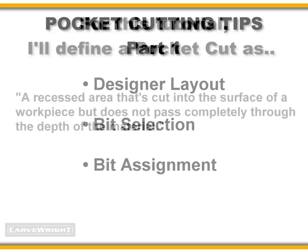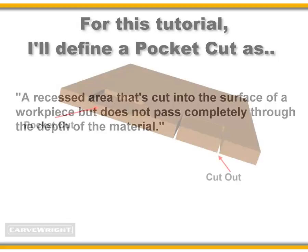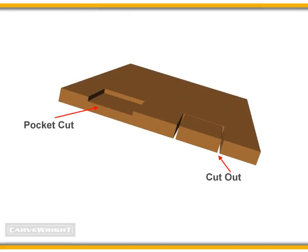For this tutorial, I'll define a pocket cut as a recessed area that's cut into the surface of a workpiece but does not pass completely through the depth of the material. Here's an illustration of what I mean. On the left, we've got a pocket cut. Notice it does not go all the way through the material. If a pocket cut did pass all the way through the material, we would simply call it a cutout. This is shown on the right.